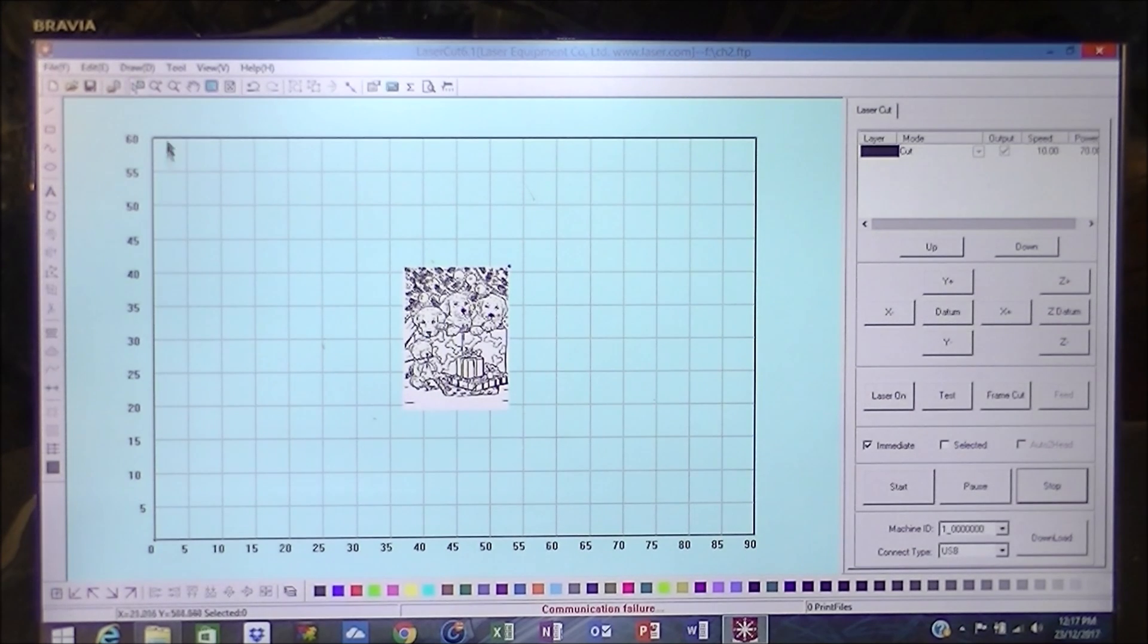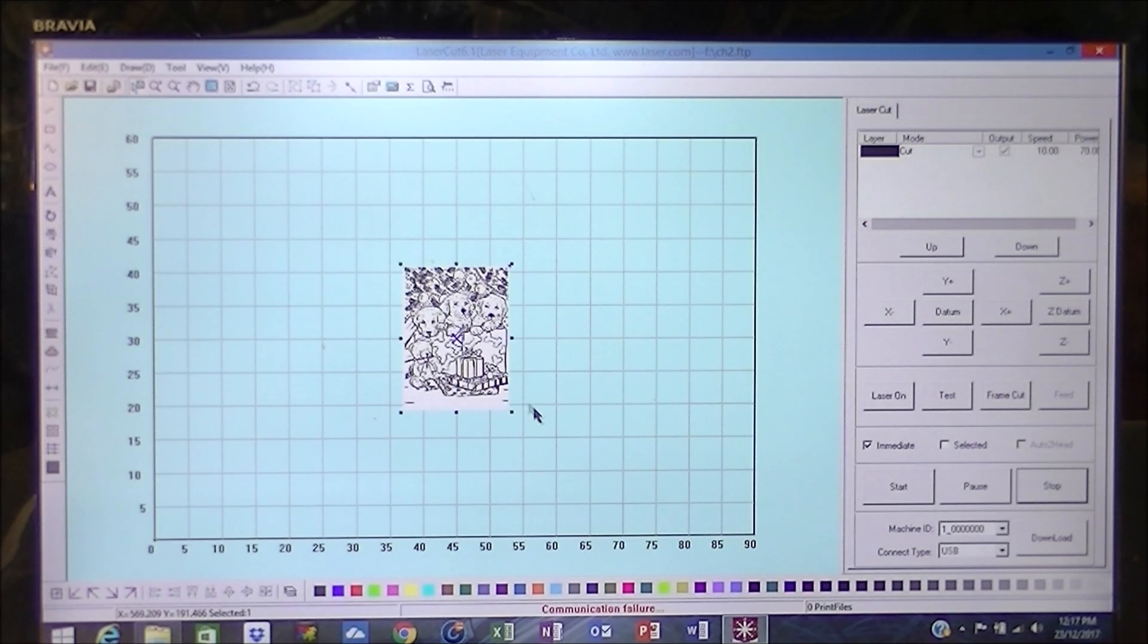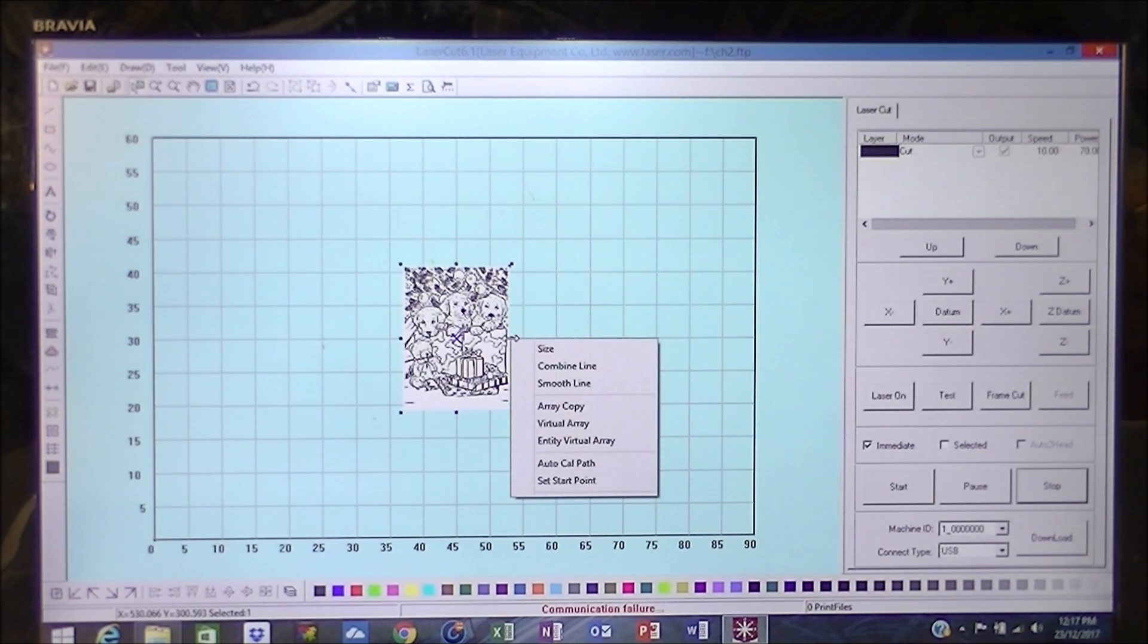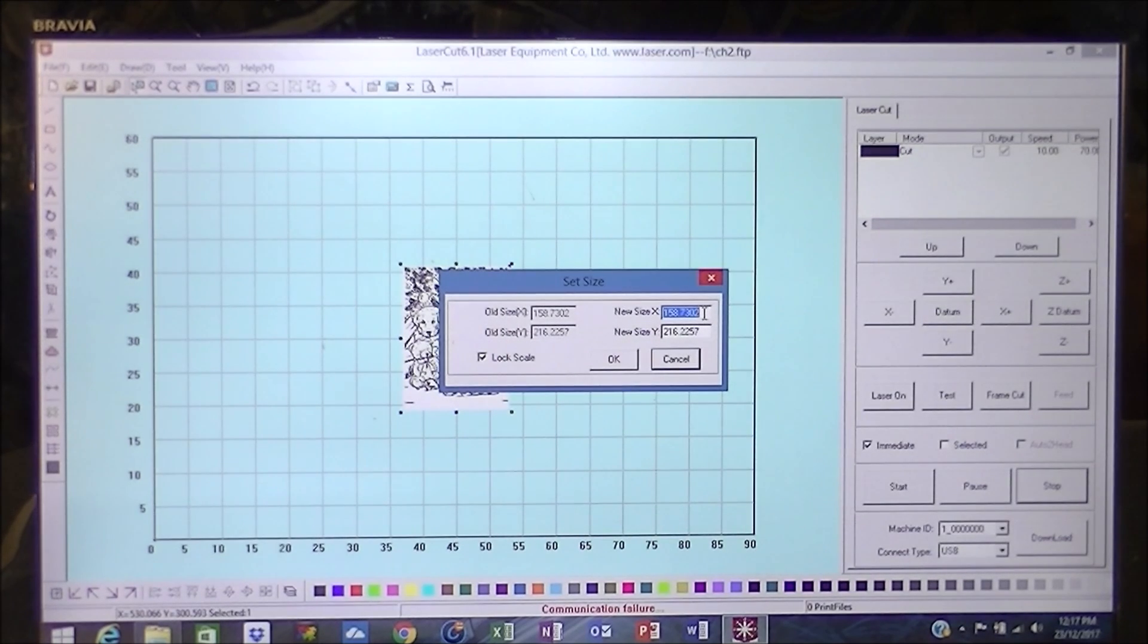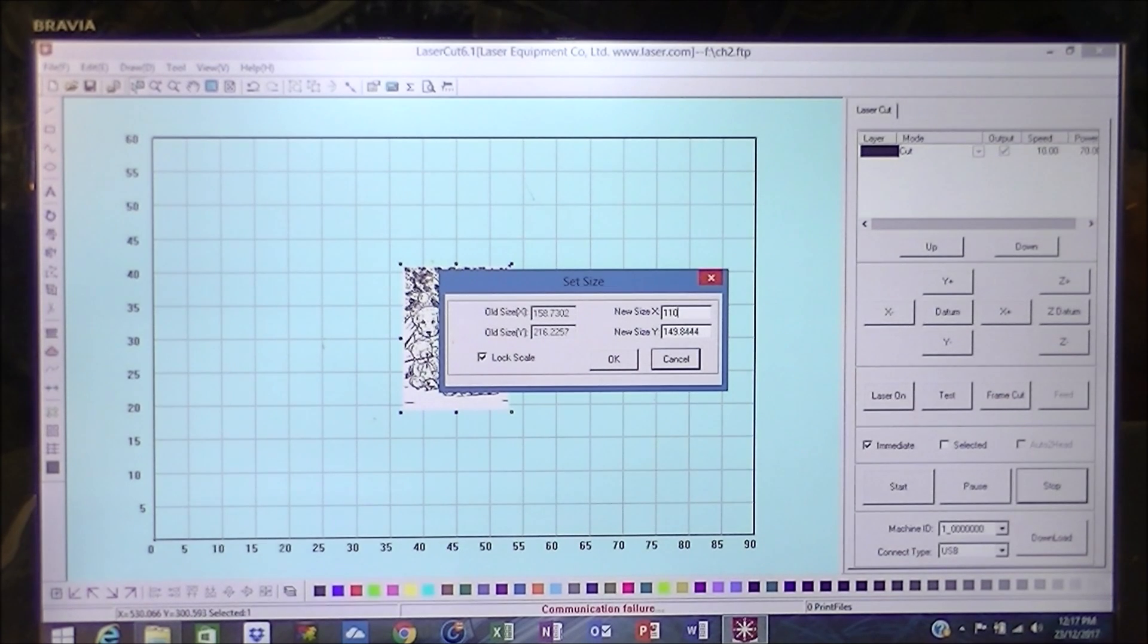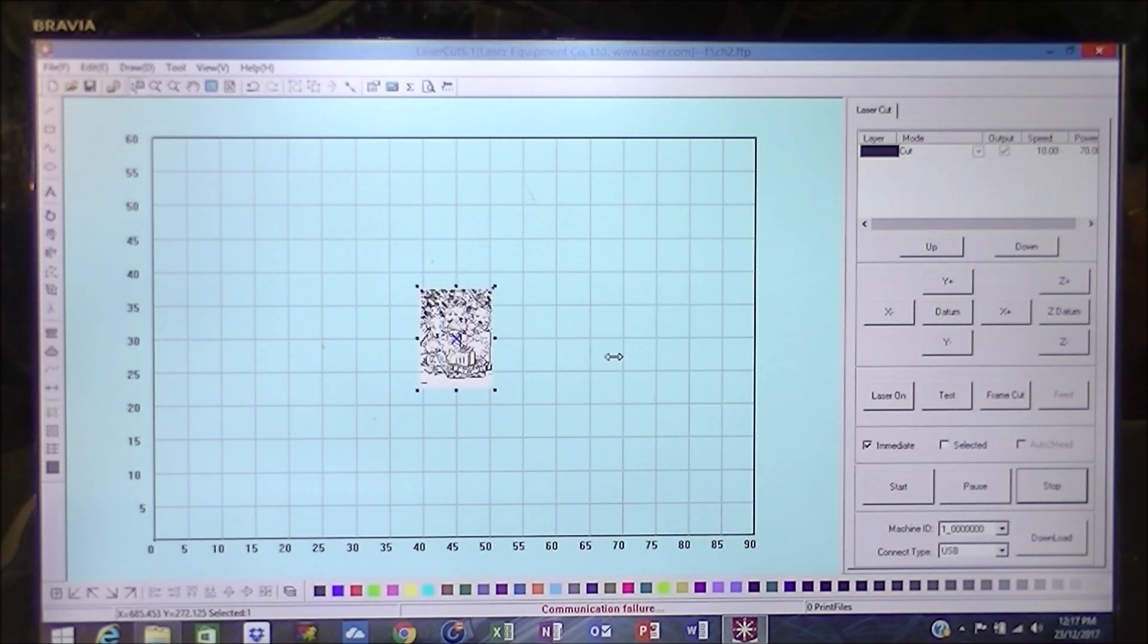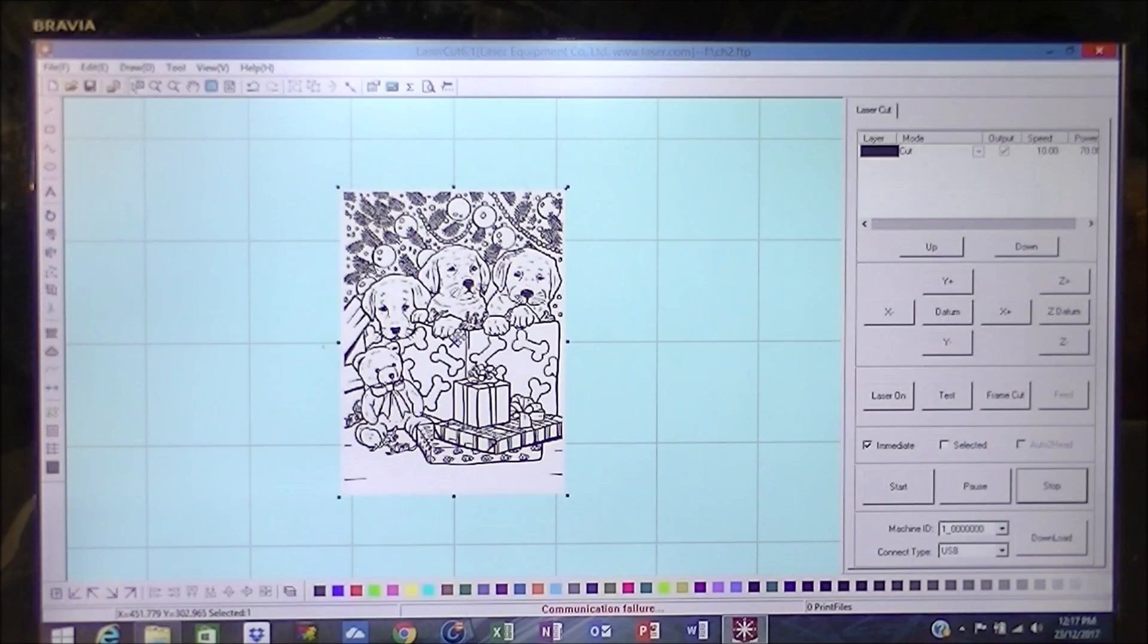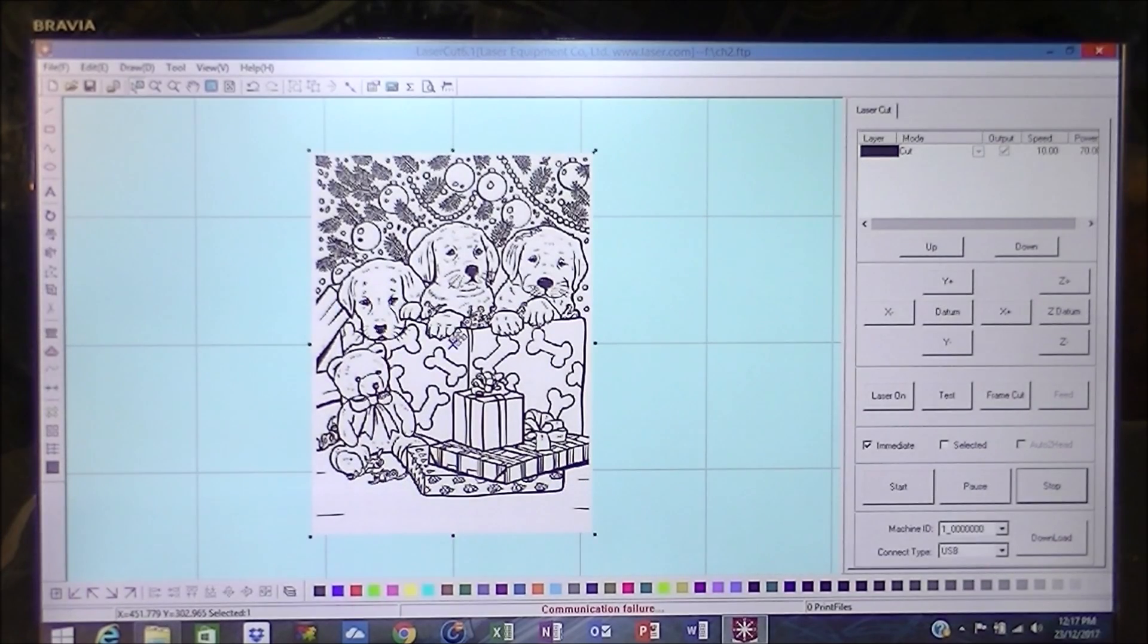So we're going to put some handles around this and we're going to resize it. And I need it to be 110 millimeters in the X direction. So that's that. Now we can zoom in.